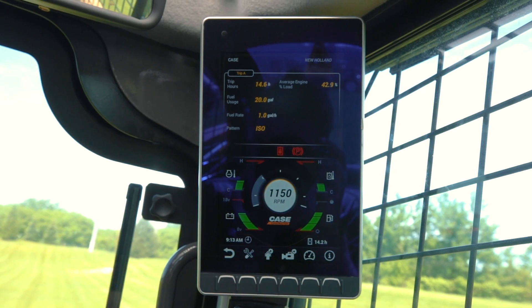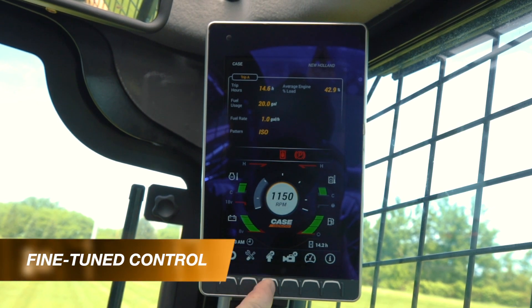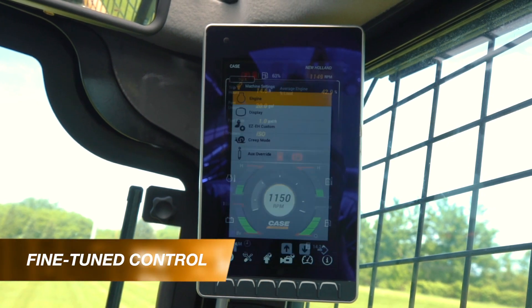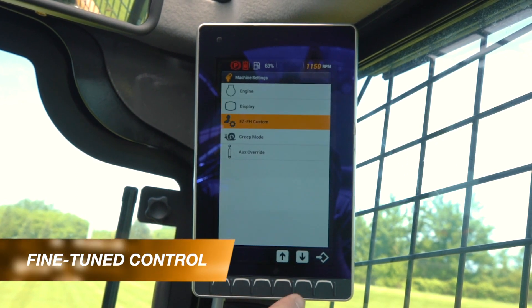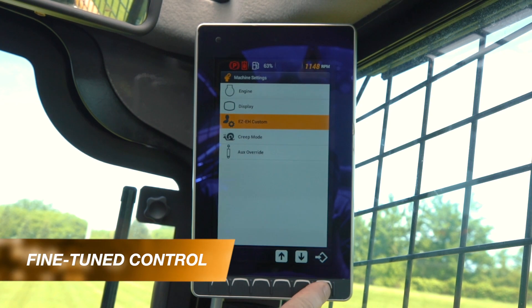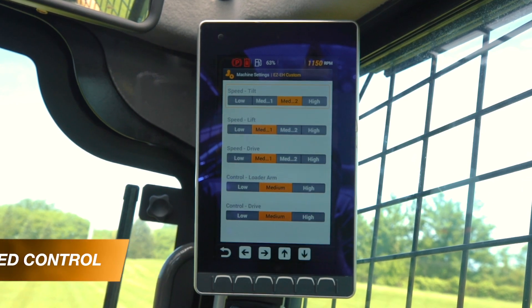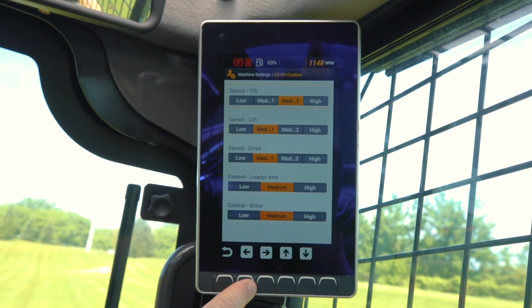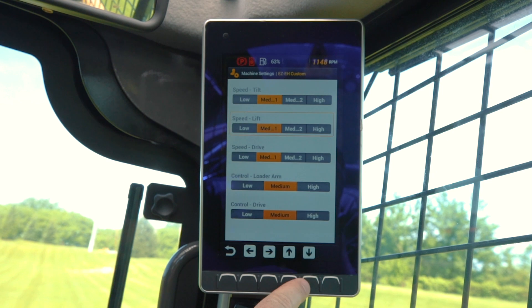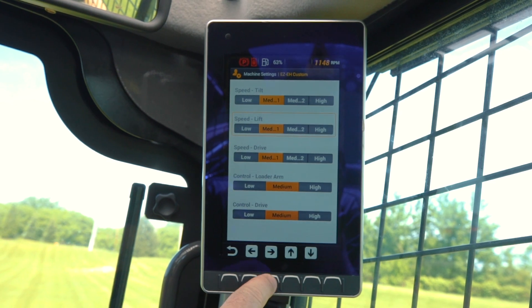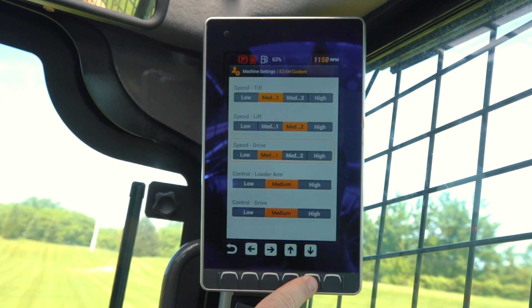To change your custom settings, go into the settings menu, then go to machine settings. Scroll down to EZ-EH Custom and hit enter. From here, you can change four different settings on your loader arms, your tilt, and your drive speeds.